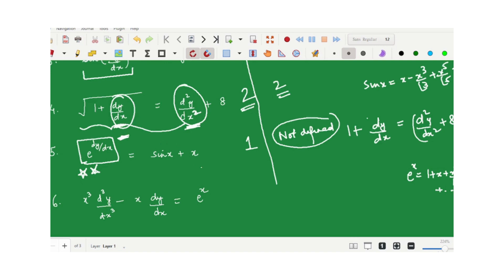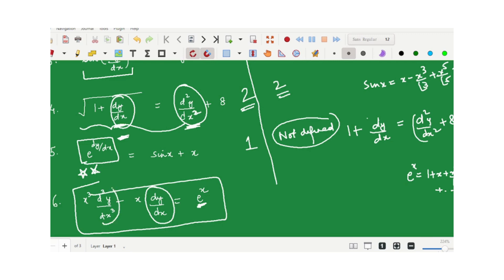Note that e^x is allowed — it must be a polynomial in y and its derivatives, not in x. The sixth equation has two derivatives: dy/dx and d³y/dx³, so the order is 3. Since this equation is a polynomial in y and all its derivatives, we can assess the degree directly as the power of d³y/dx³, which is 1. Order: 3, Degree: 1.